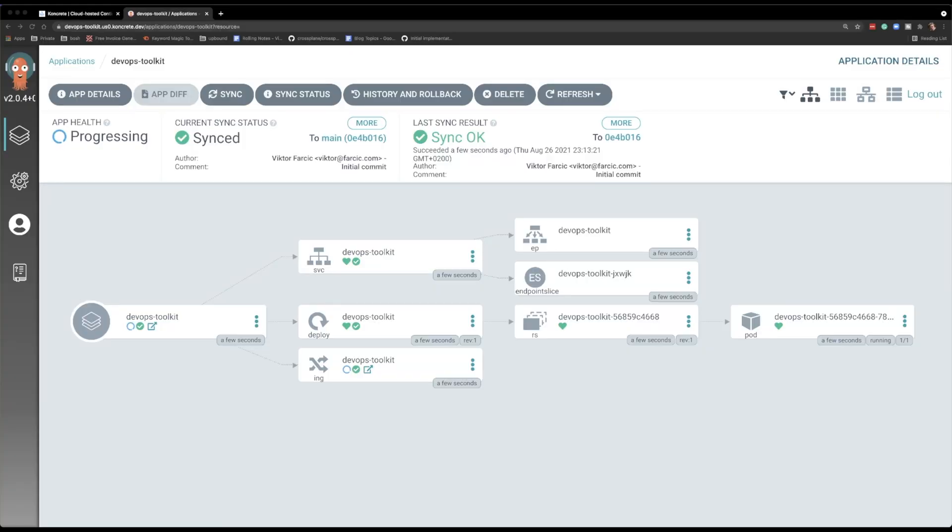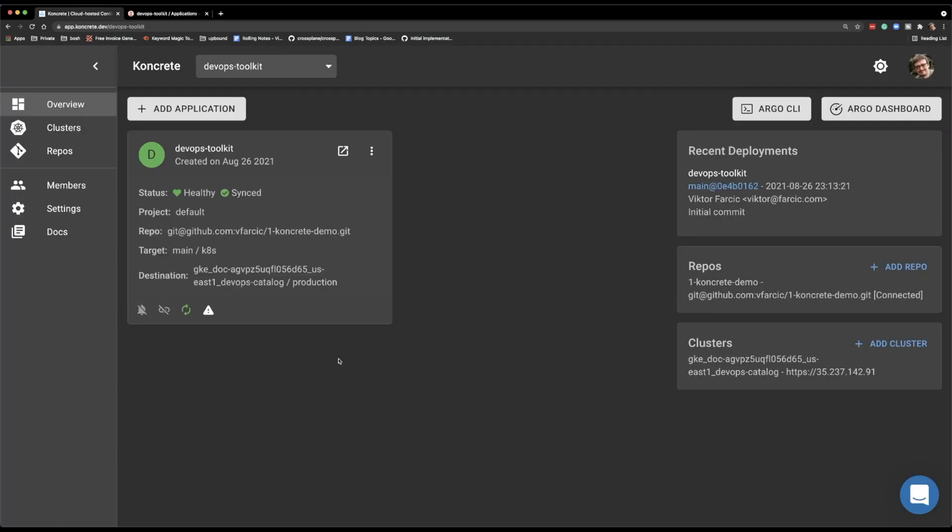So you have full Argo CD web UI and you have a new Concrete UI, which is more focused on managing things in the SaaS way of doing stuff than replicating what Argo CD already offers. Anyways, my application is running in the cluster. I can see through the Argo CD web UI or I can see the reduced amount of information from Concrete itself.